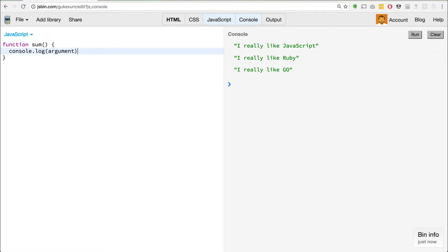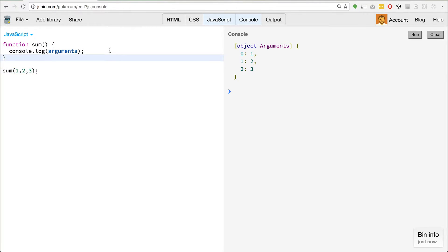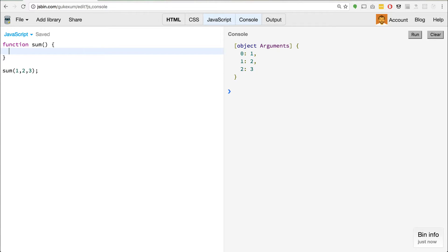If you've ever worked with anything like this, you'll know there's a special thing called the arguments keyword. If I call sum with some values and hit enter, we'll see this arguments object. It looks a lot like it could be an array — it's what we call an array-like object. But it's not an actual array. There are some things we can do to make it into an array, like calling Array.prototype.slice.call and passing it in. But with the new Array.from method, we can actually take array-like objects and make actual arrays out of them.